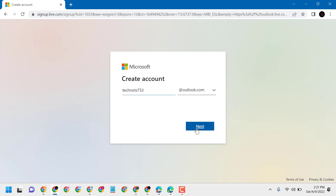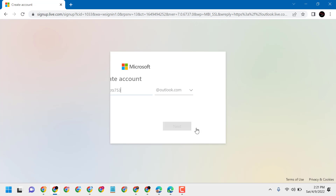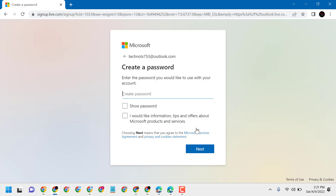Then click on Next and enter your password. Check the required box, then click Next again.